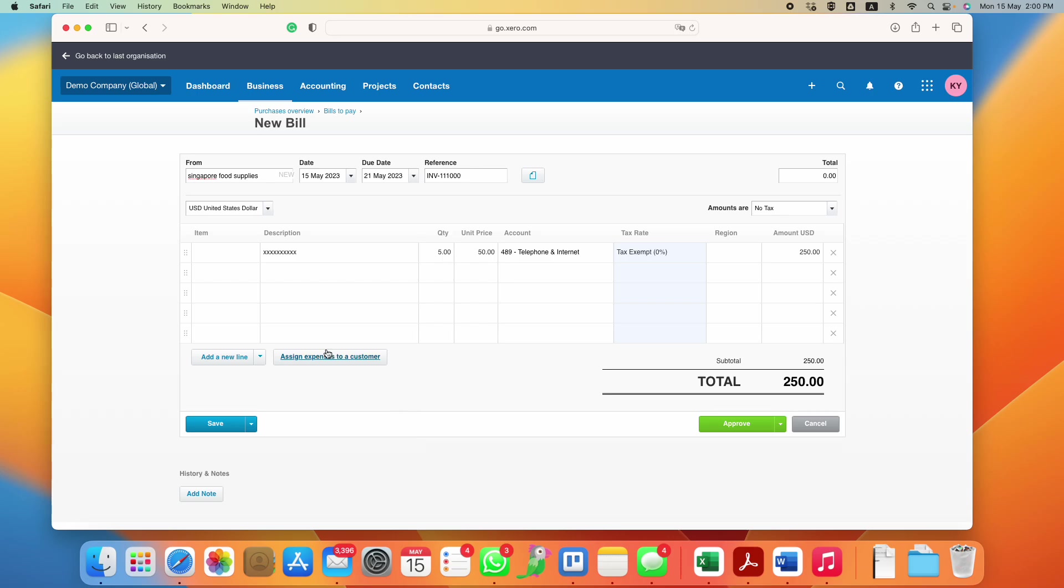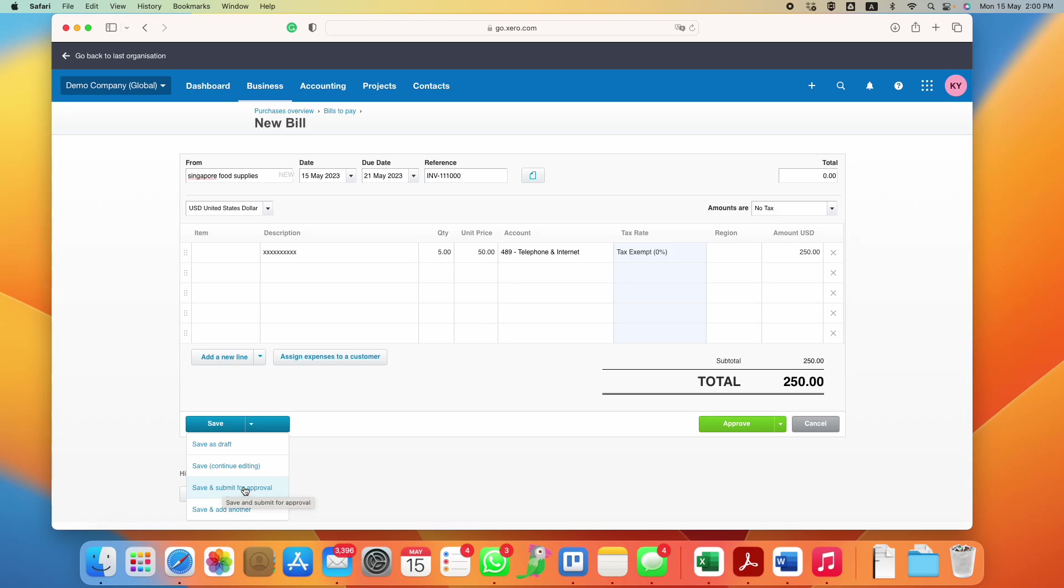I'll talk about this another time. Most of the time you will not require this unless you are a middleman. Then after this is done, you can either save as draft or you can save and submit for approval.